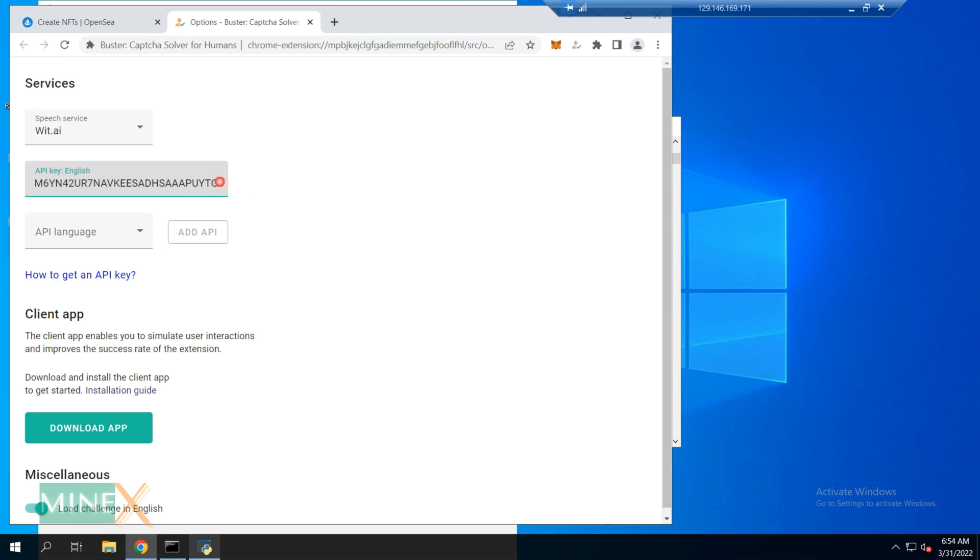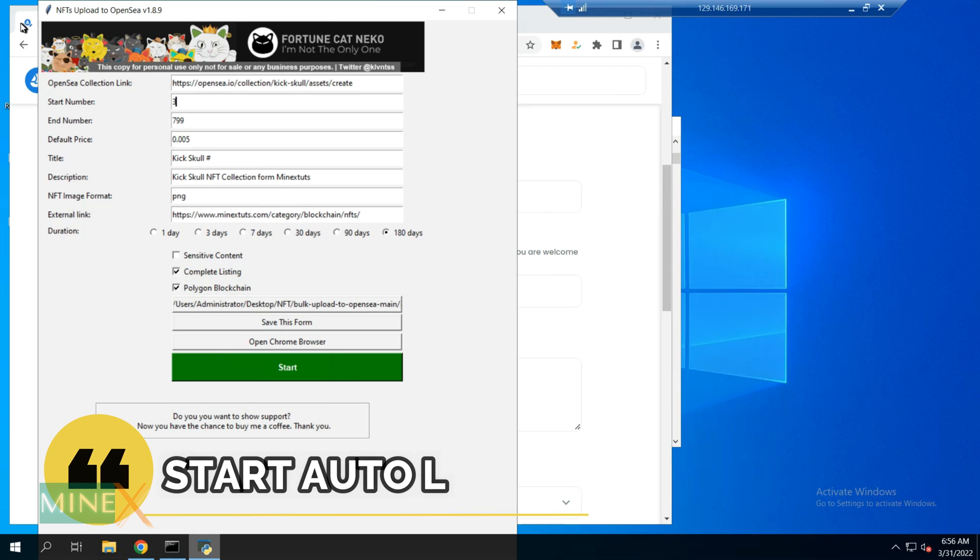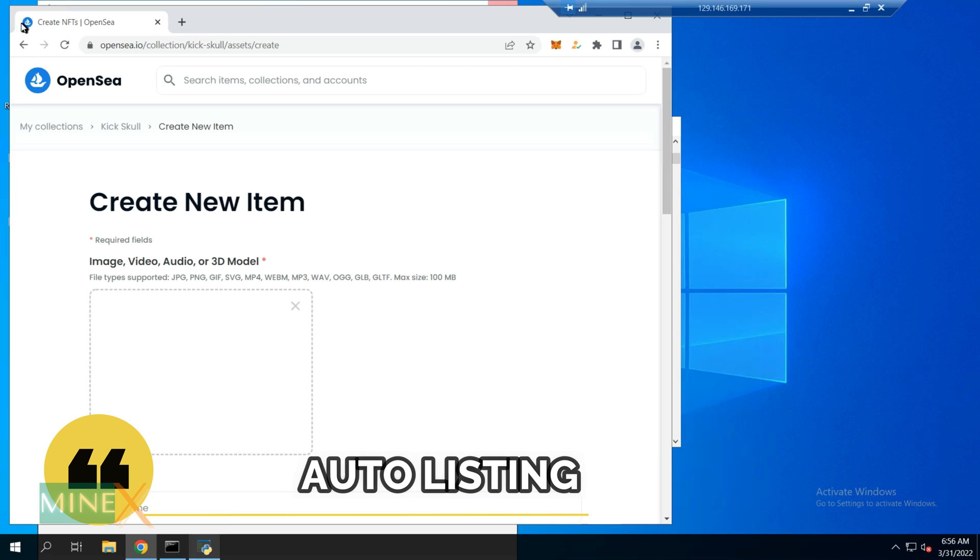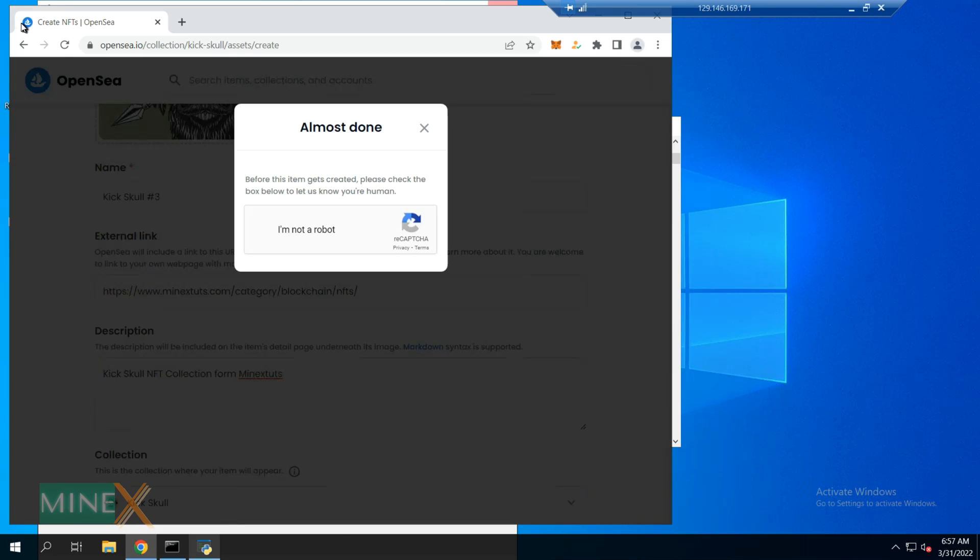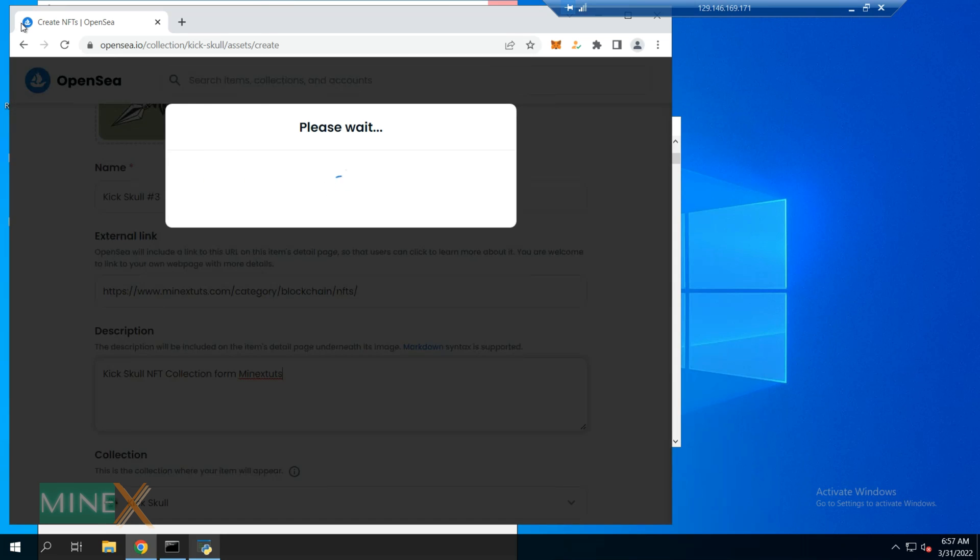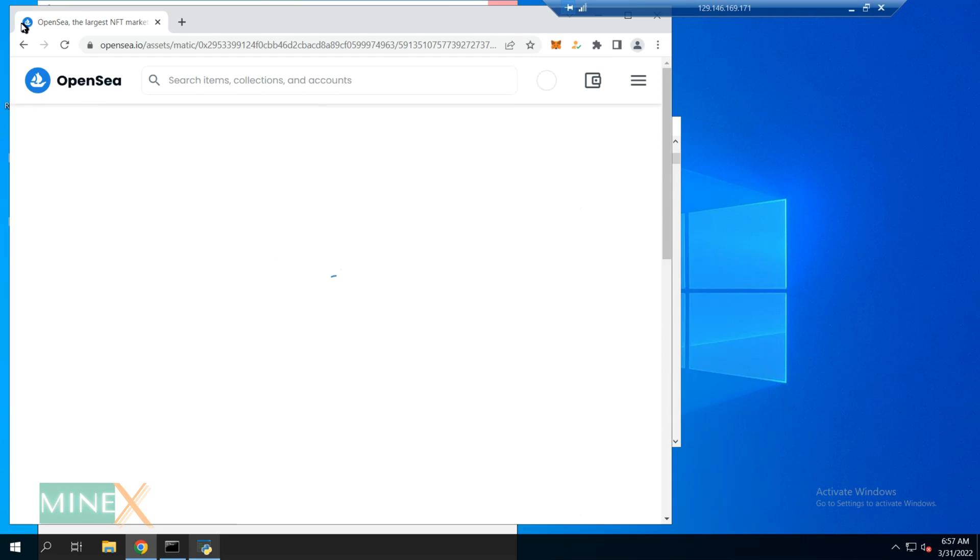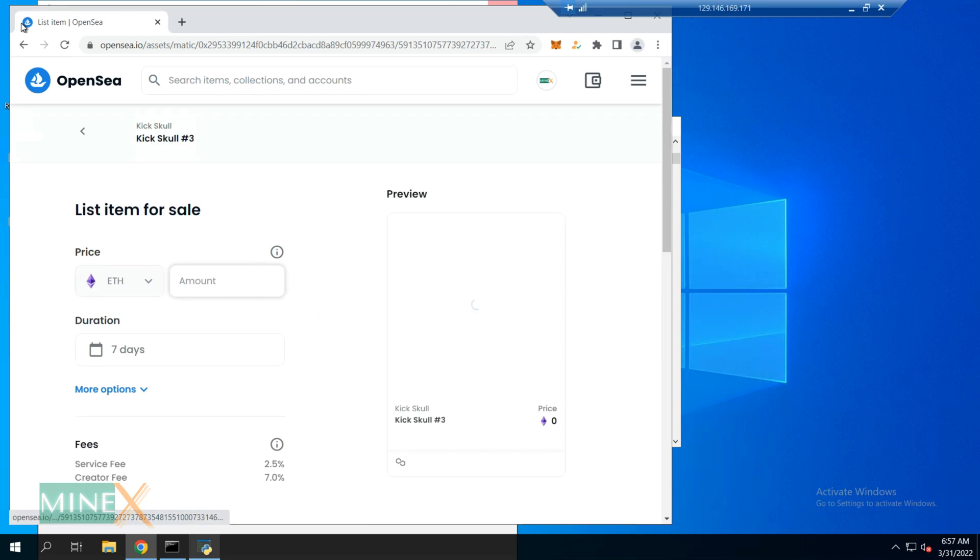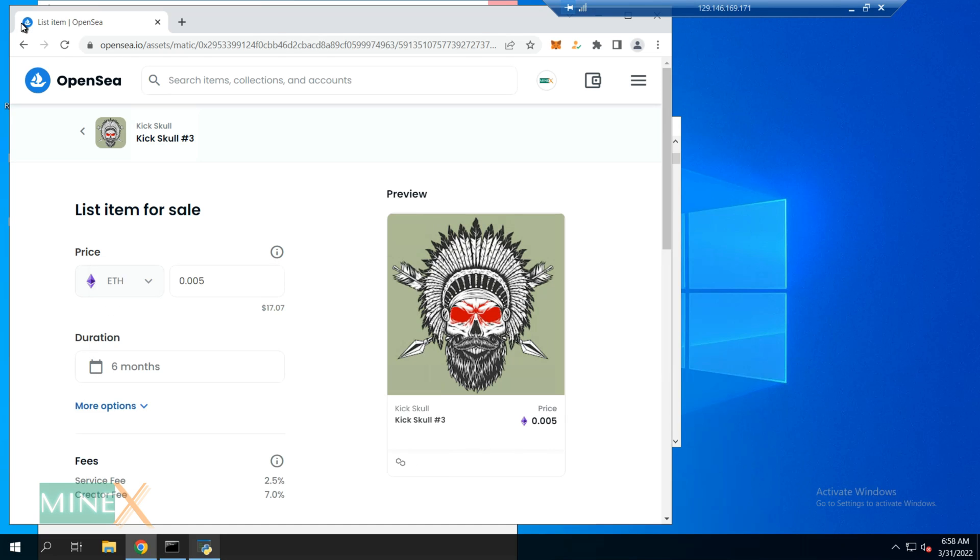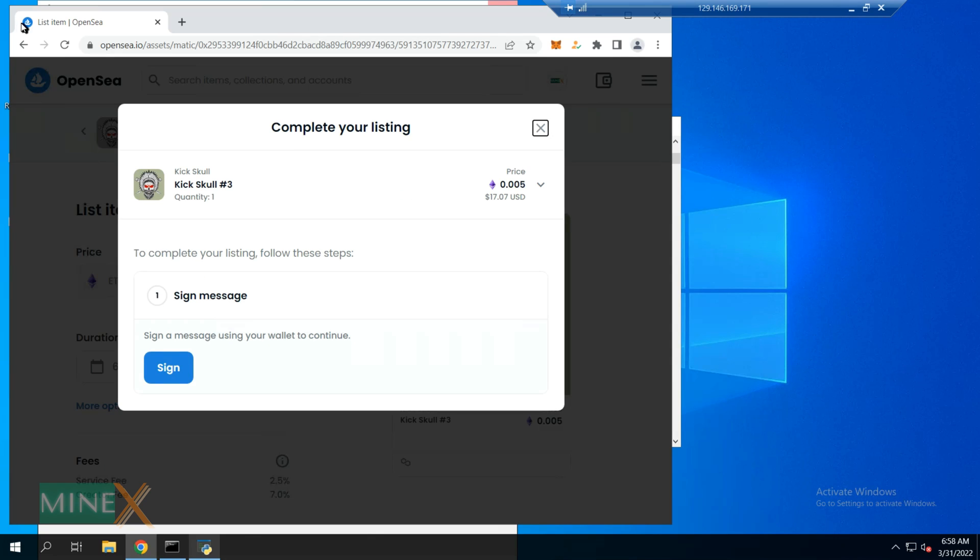OK, now we are done with all of the pre-required settings and preparations. All you have to do is press the Start button and wait and see the process. It automatically goes to the OpenSea listing page, fills in all the details and lists the item on OpenSea. After that, sell the listed item and verify the transaction with MetaMask. You don't have to do anything.